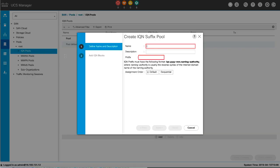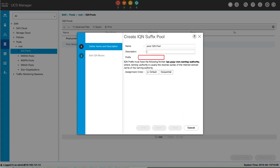In the Define Name and Description page of the pool wizard, fill in the name of the iSCSI qualified name pool. This name can be between 1 and 32 alphanumeric characters. You can't use spaces or any special characters other than hyphen, underscore, colon, and period, and you can't change this name after the object is saved.